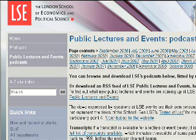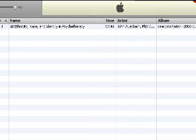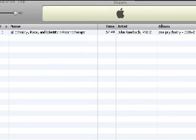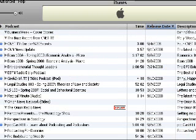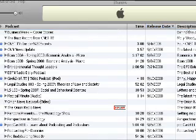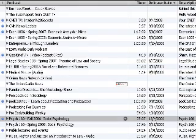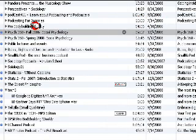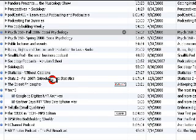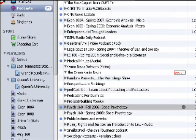Hello everybody, this is June coming at you again. Today I want to talk about smart playlists on iTunes. What had happened was — if you look at my podcast list — it's kind of crazy. I have a whole bunch of podcasts, everything from pro bodybuilding weekly and podcasting for dummies to sociology podcasts. So what I want to do is create what's called a smart playlist on iTunes.